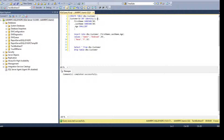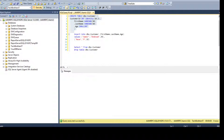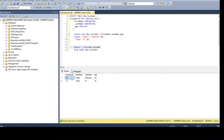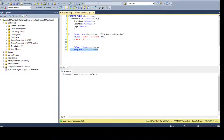Now I'll make a small change to show what a different seed and increment means. Let's say I want to start at 10 and increment by 2, so IDENTITY(10,2). Let's create the table and insert values. You can see it started at 10 and is incrementing by 2. That's how the identity column works.